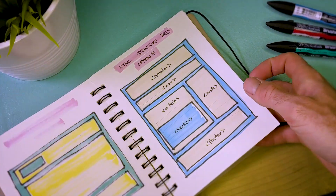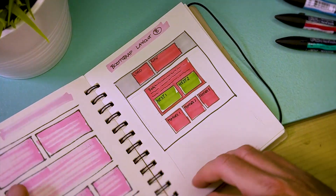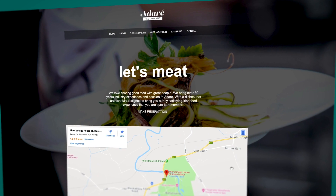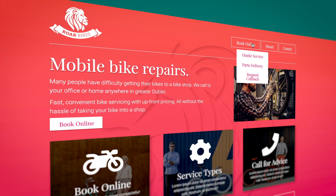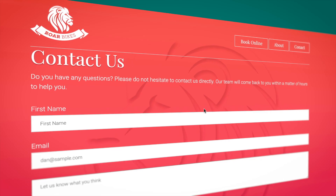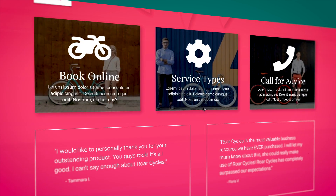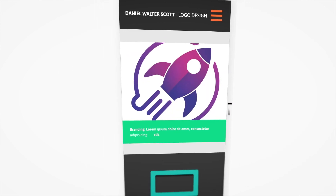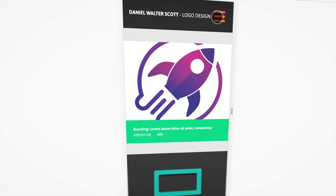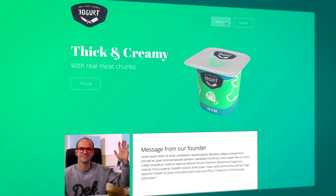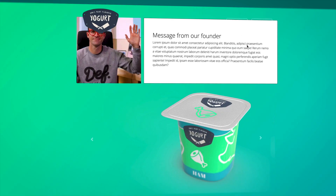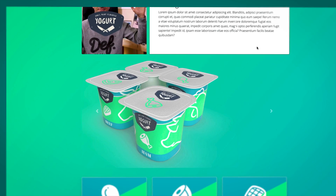We'll build four sites together: this simple restaurant website, this slightly more advanced bike repair website, this responsive portfolio site, and this Bootstrap website for my prototype yoga company.